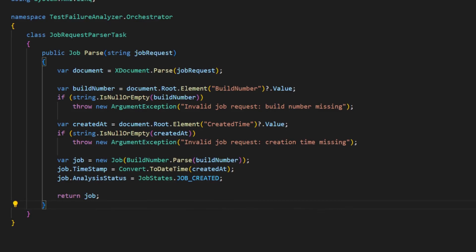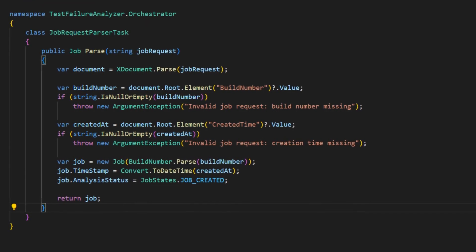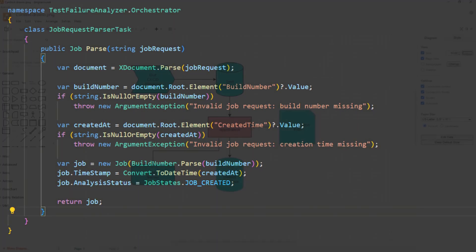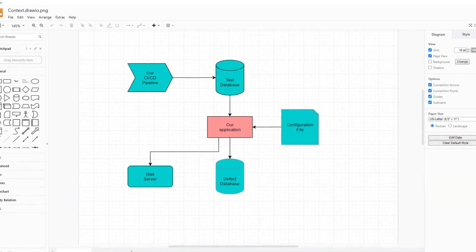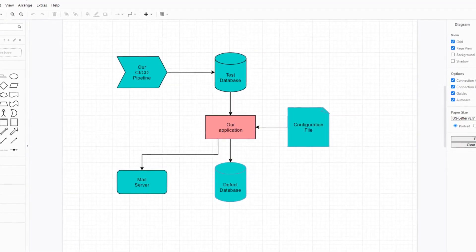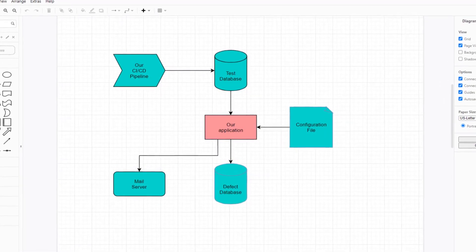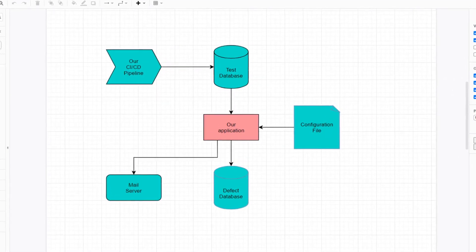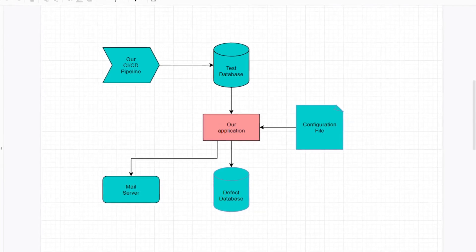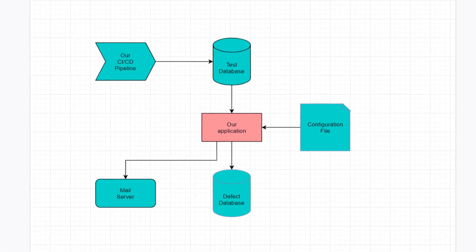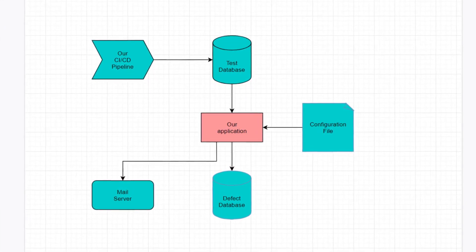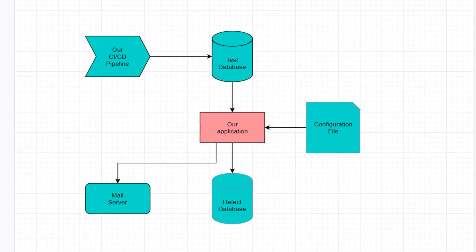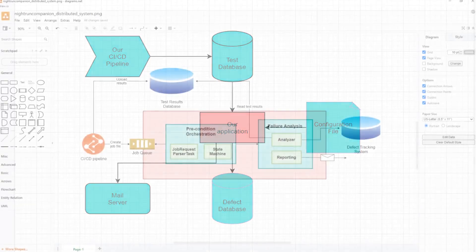Before we can decide which kind of code this is, we have to put it into some context. This class is part of the Test Failure Analyzer we talked about already in other videos. The Test Failure Analyzer analyzes test failures from our CI-CD pipeline stored in a test results database and then creates defects for our defect tracking system.